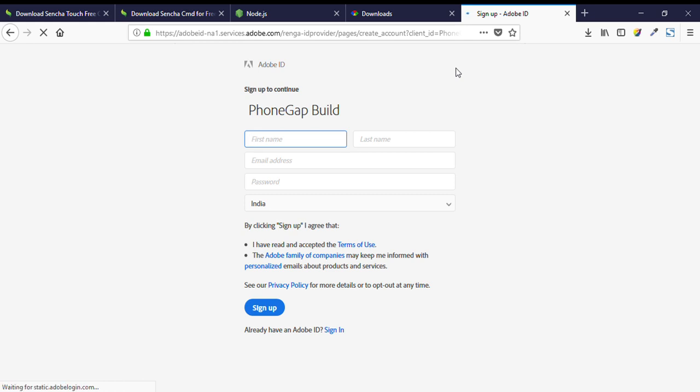And I think that's it for the mobile app development setup. In the next video we will create our first mobile app and generate different builds. Thanks, we'll see you next time.